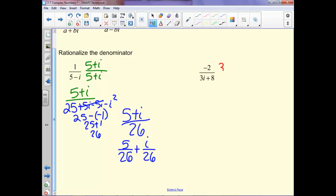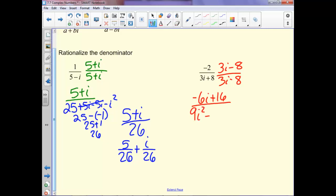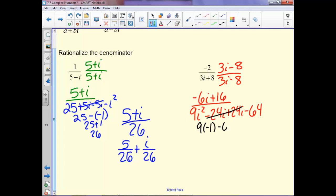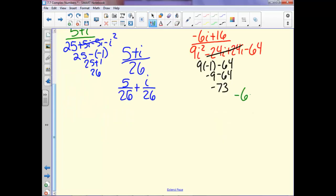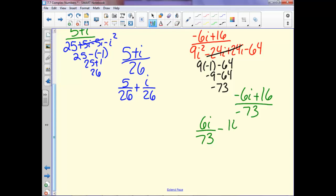On the second rationalization problem, we multiply by the conjugate 3i minus 8. The numerator gives us negative 6i plus 16 in the denominator. When we distribute the denominator, the middle terms go away, and we have 9 times negative 1 minus 64, which is negative 9 minus 64, or negative 73. So we're left with negative 6i plus 16 over negative 73. Breaking this up and accounting for the negatives, we get negative 16 over 73 plus 6i over 73, remembering the i part comes second.